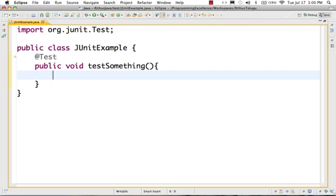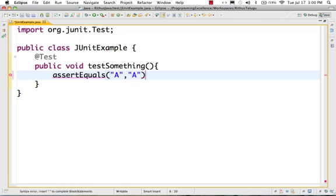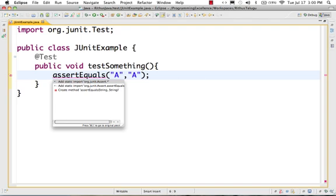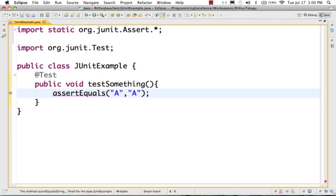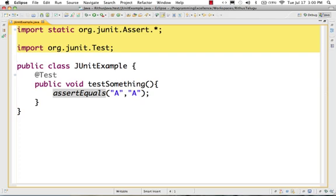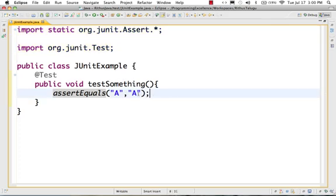The second important thing in JUnit is there is a function called assertEquals. So, assertEquals — let me pass in two equal values. I am doing Control+1 and adding the static import. The only imports you need to use most of JUnit functionality are: import static org.junit.Assert.* and import org.junit.Test. So, assertEquals(A, A) — left side is one value, right side is another value — same value check.